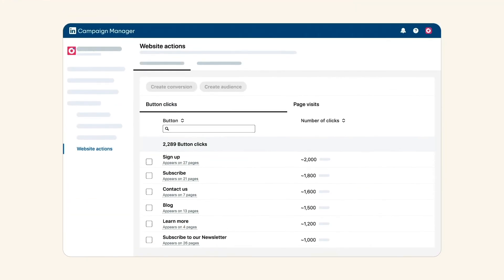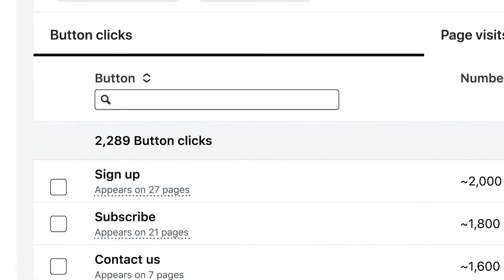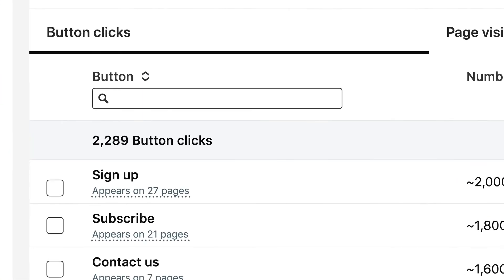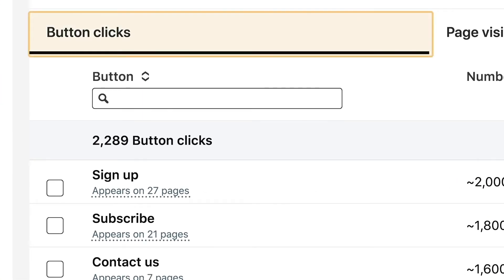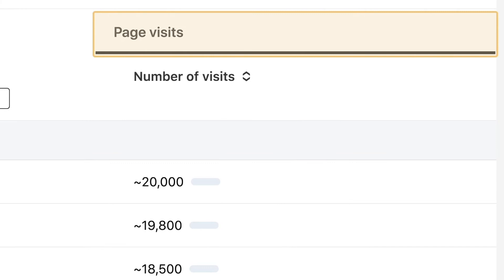To start using website actions, enter the campaign manager. Under the analyze section, you'll find a new page: website actions. Here you can see a list of all the main button clicks and web pages on your site.